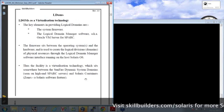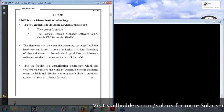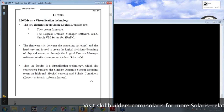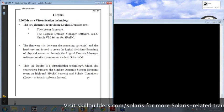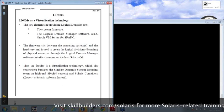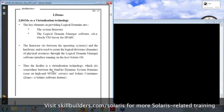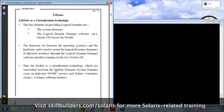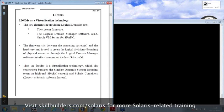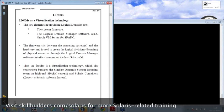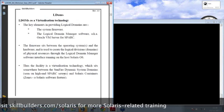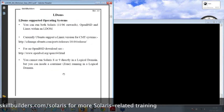So it sits somewhere between a software technology like Solaris containers or zones and something like the slightly older Sunfire dynamic domains that you may have come across in the past.